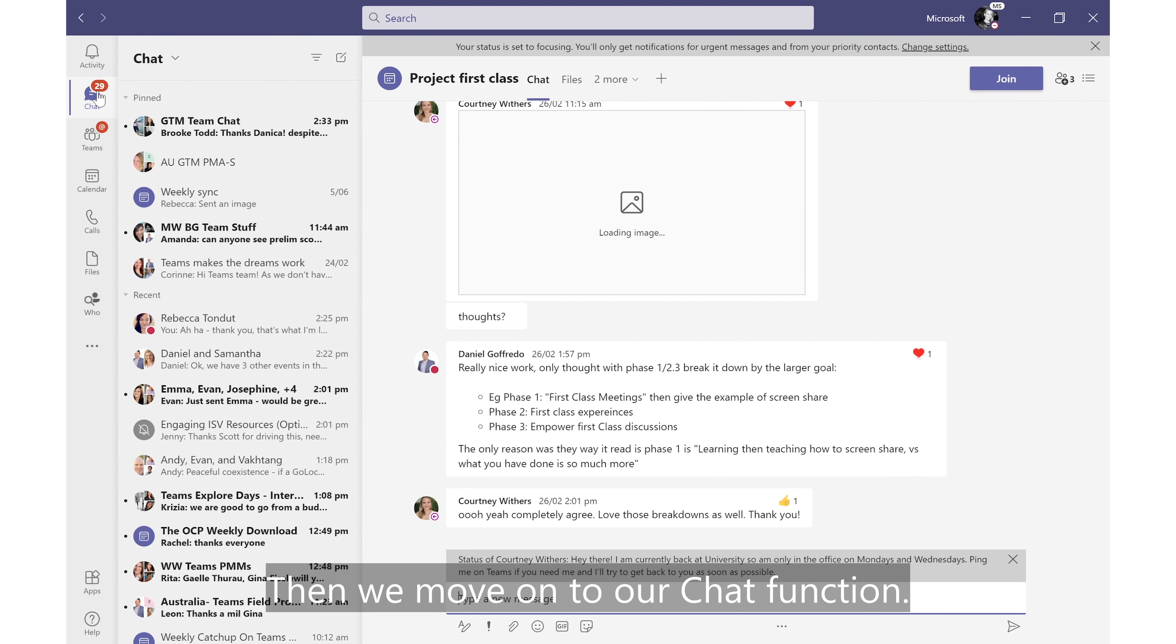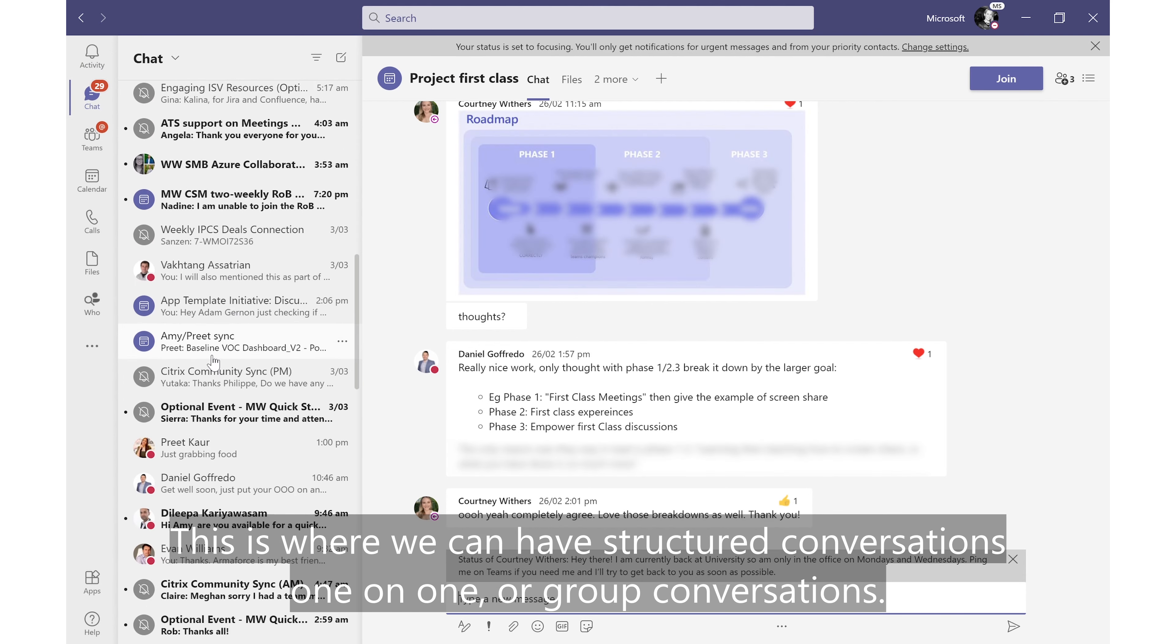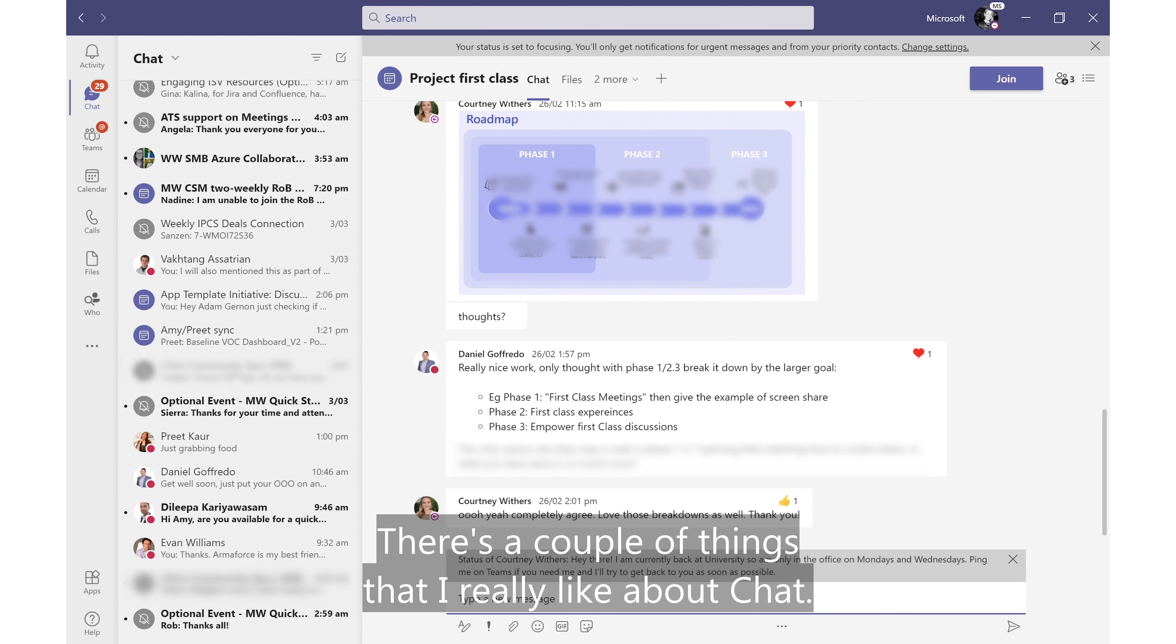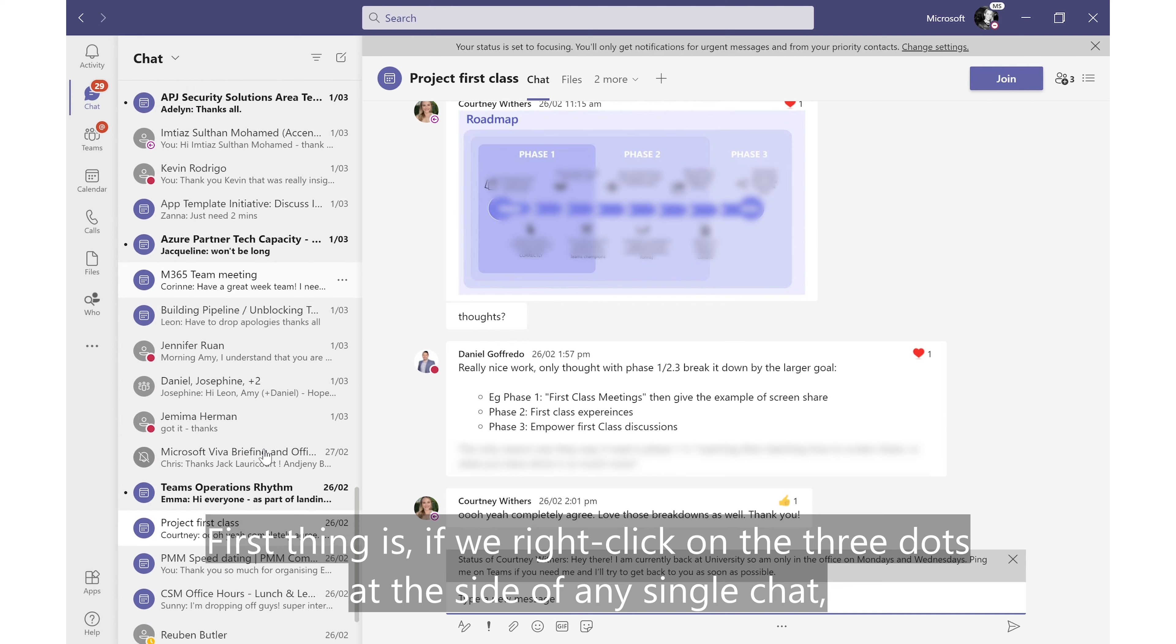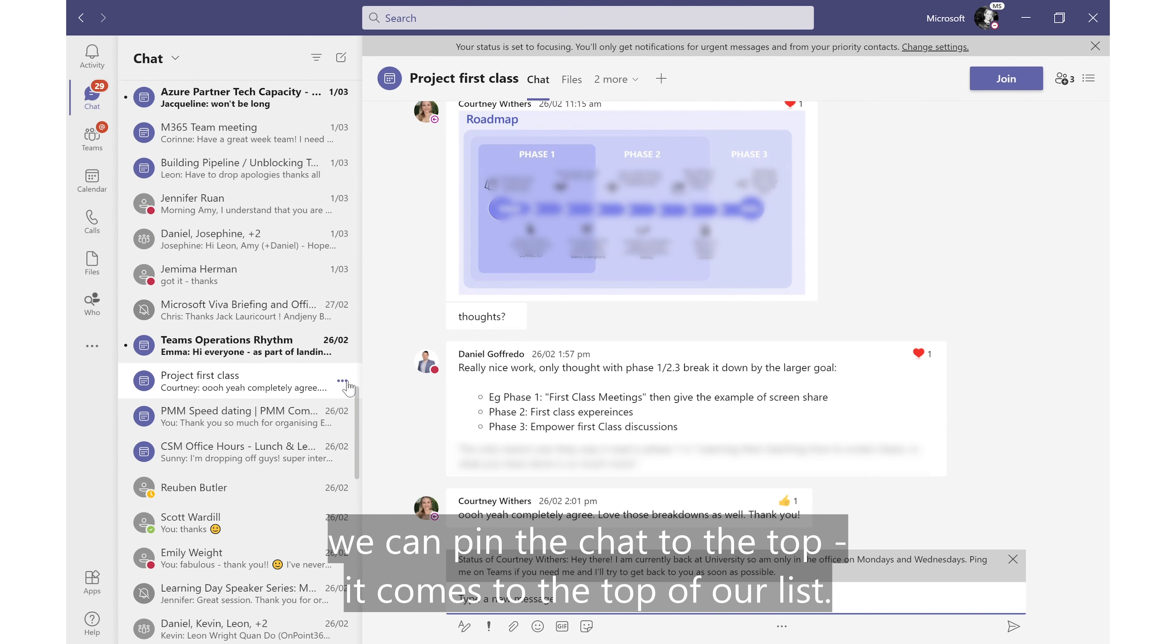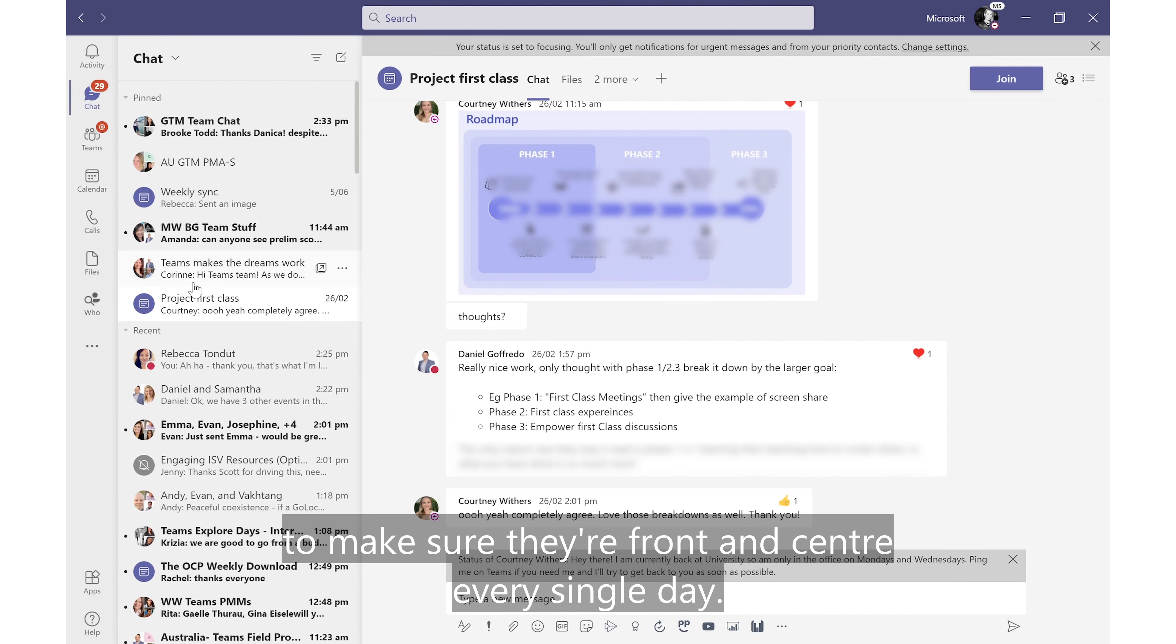Then we move on to our chat function. We're all pretty familiar with what chat is, right? This is where we can have structured conversations one-on-one or group conversations. There's a couple of things that I really like about chat. First thing is if we right click on the three dots at the side of any single chat, we can pin the chat to the top. It comes to the top of our list. I like to put things that are most important at the top of my list to make sure they're front and center every single day.